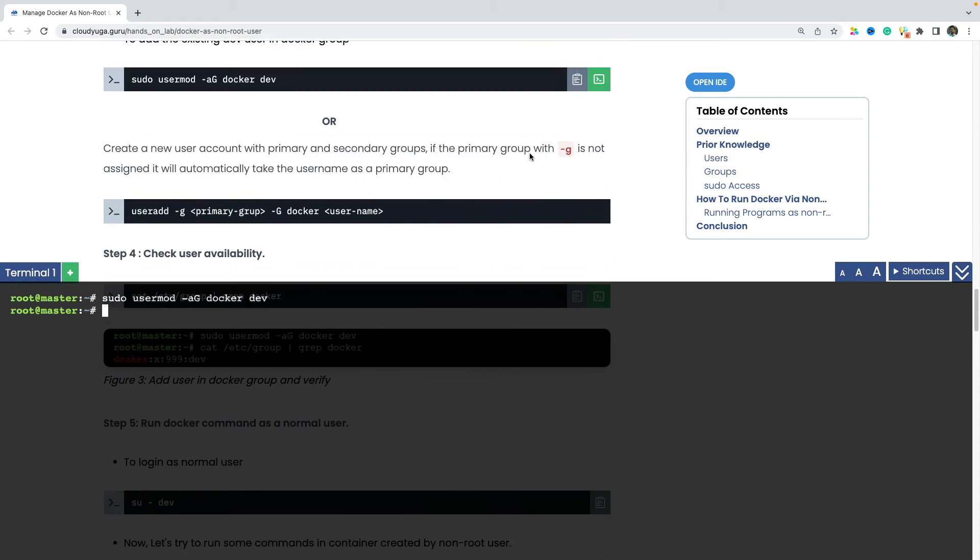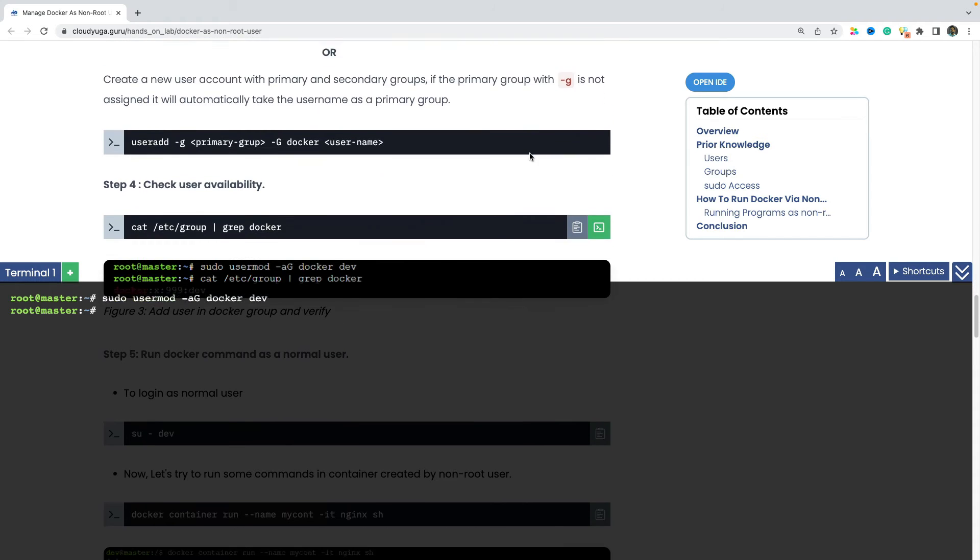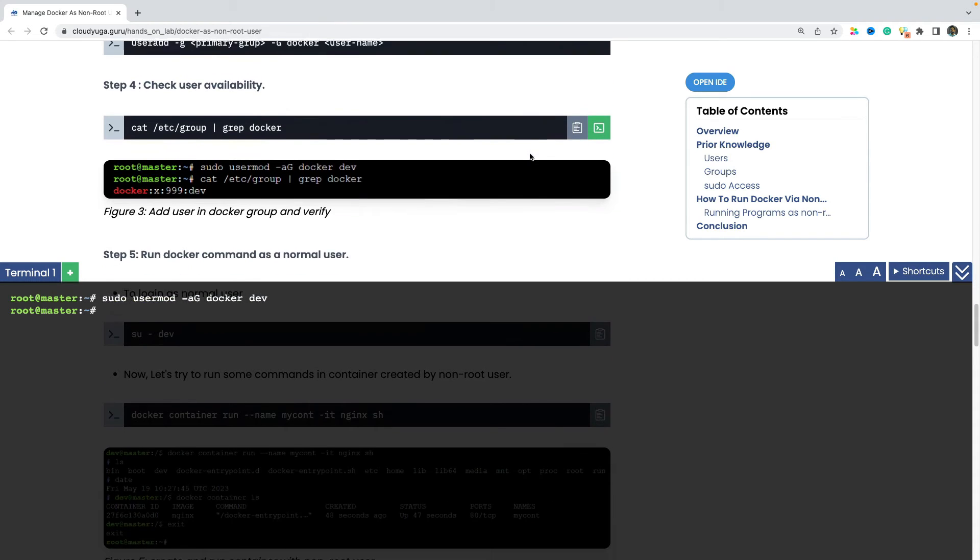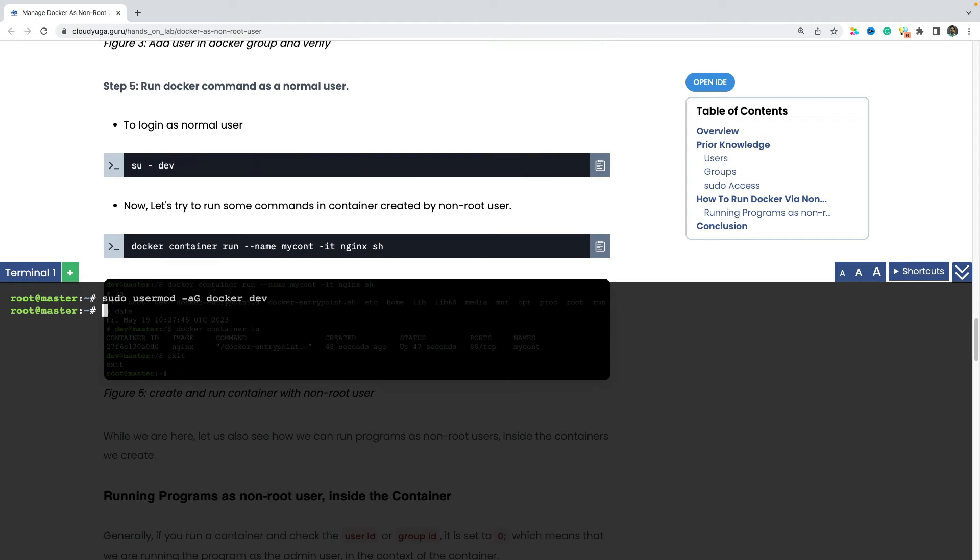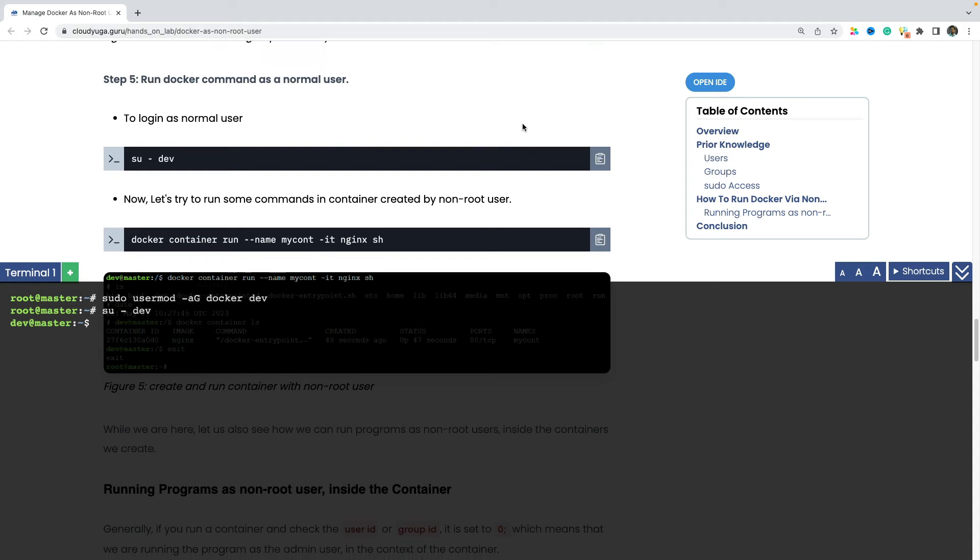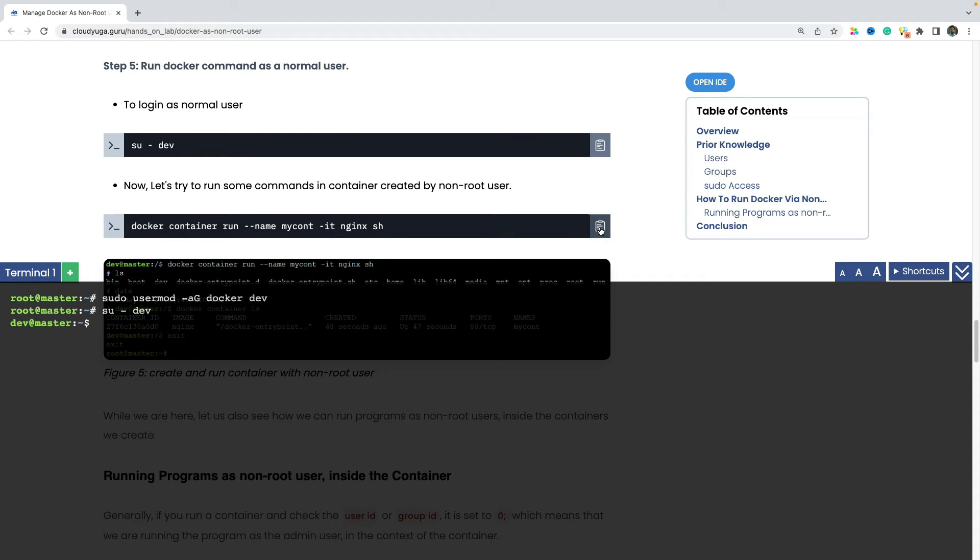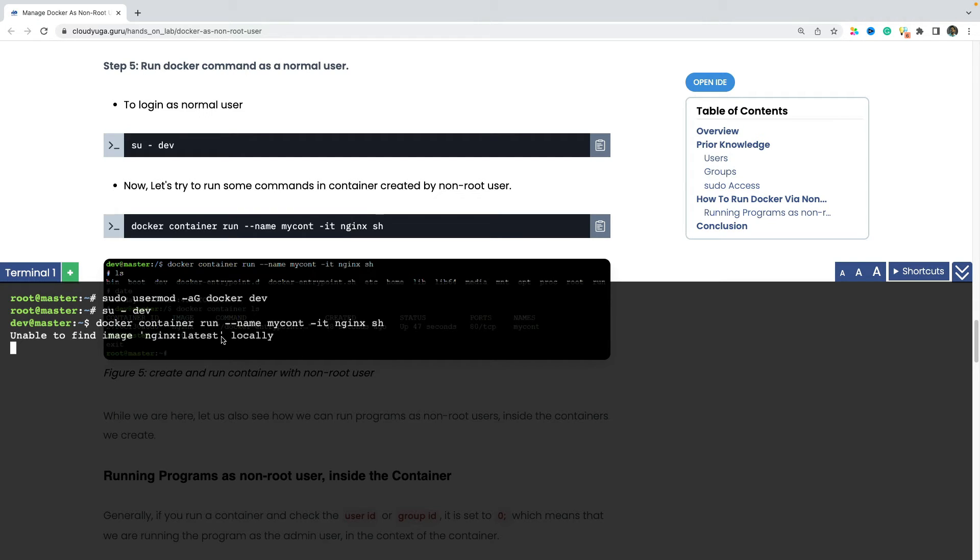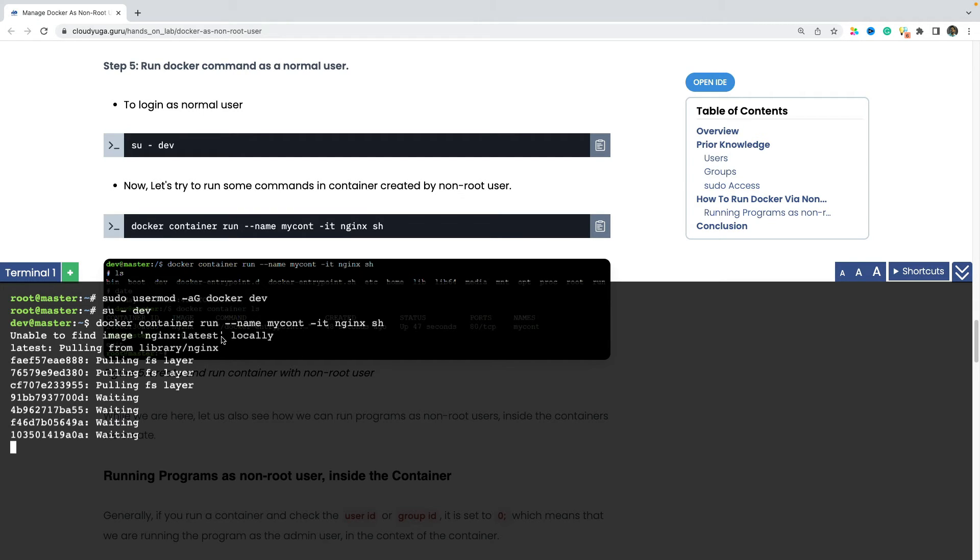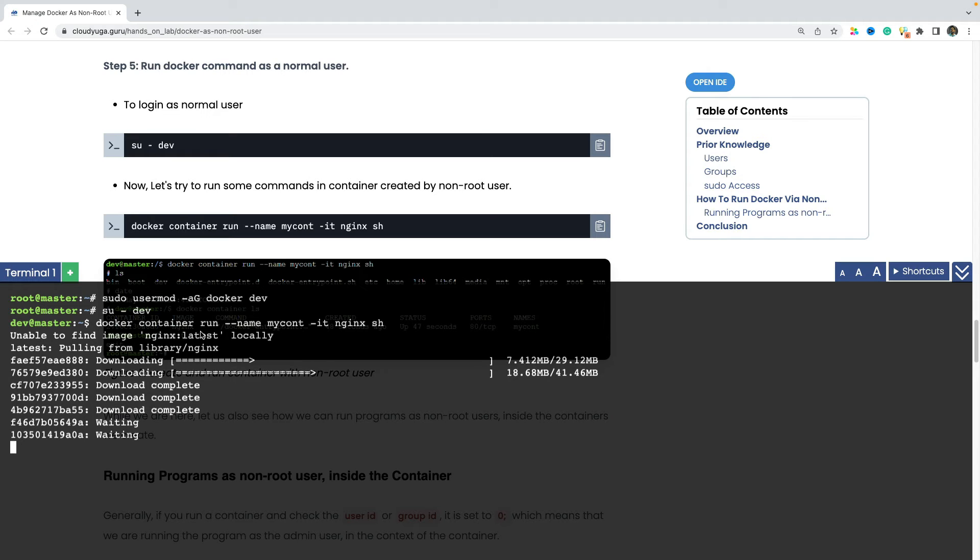And once you have done that, if I now login as a dev user with the help of su command, you can see that I can run all the docker commands. Like here I am creating a container. So as you can see, I am now able to create the containers with the user called dev.